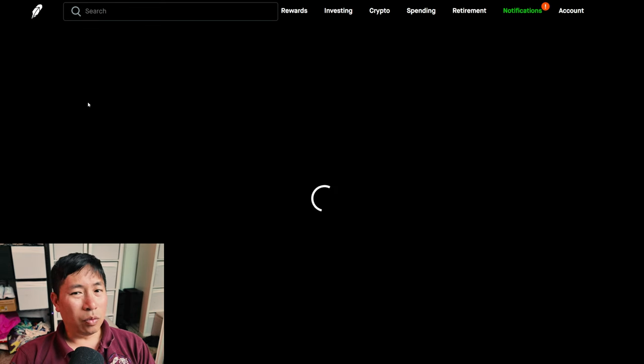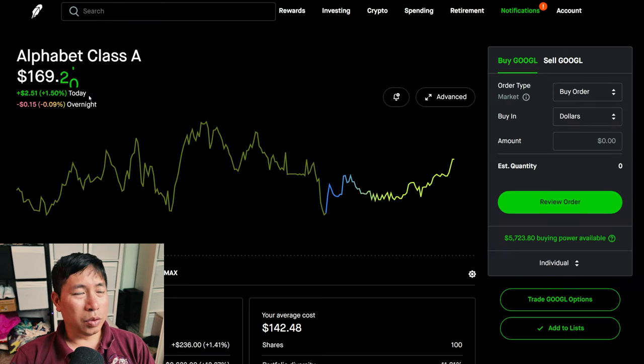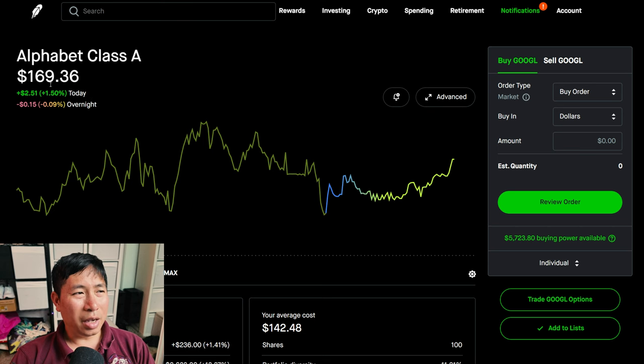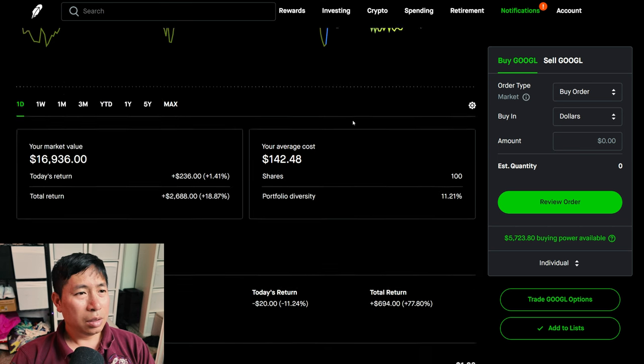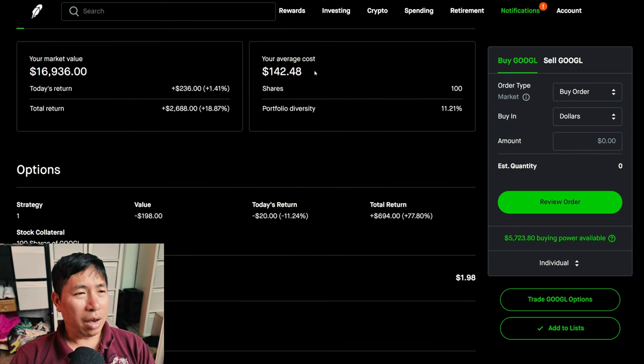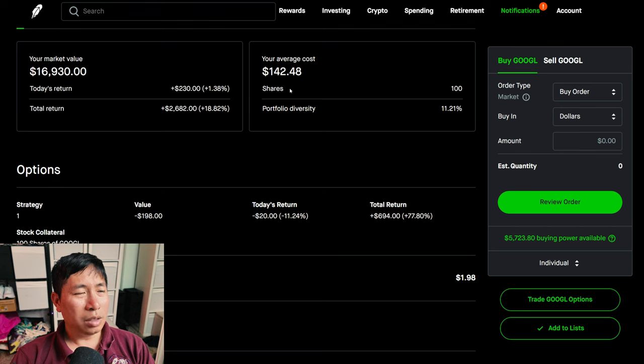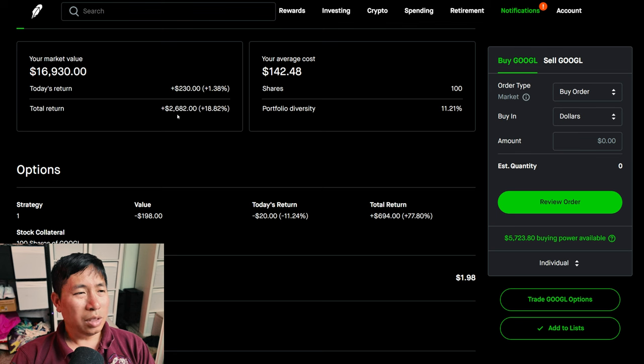I have 100 shares of Google. Google is at $169.36. My average cost, $142.48. My total return, $2,682.